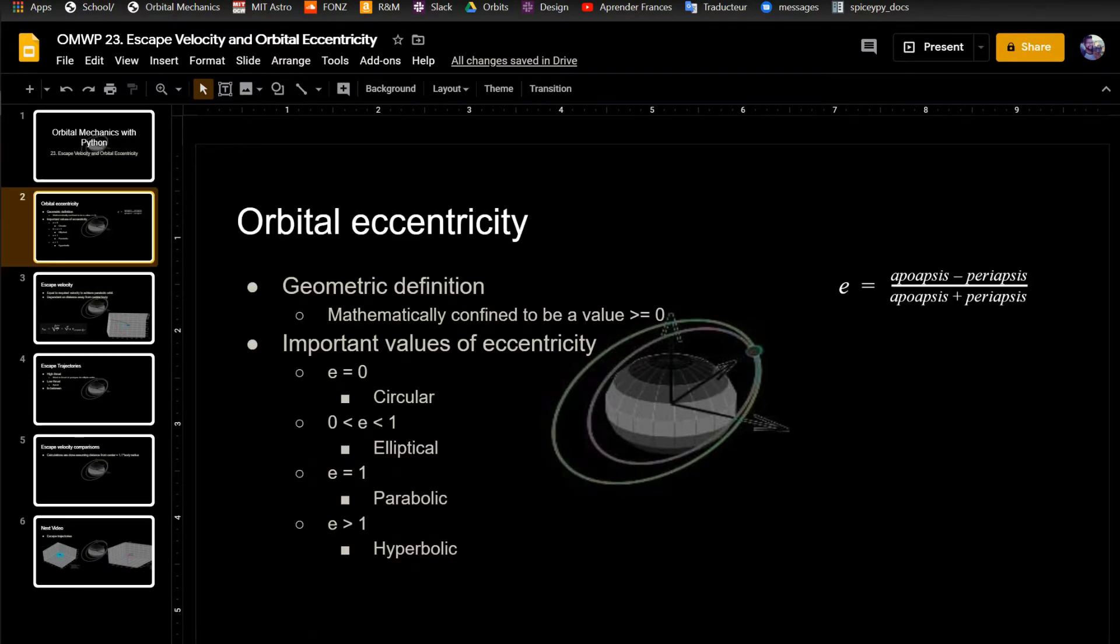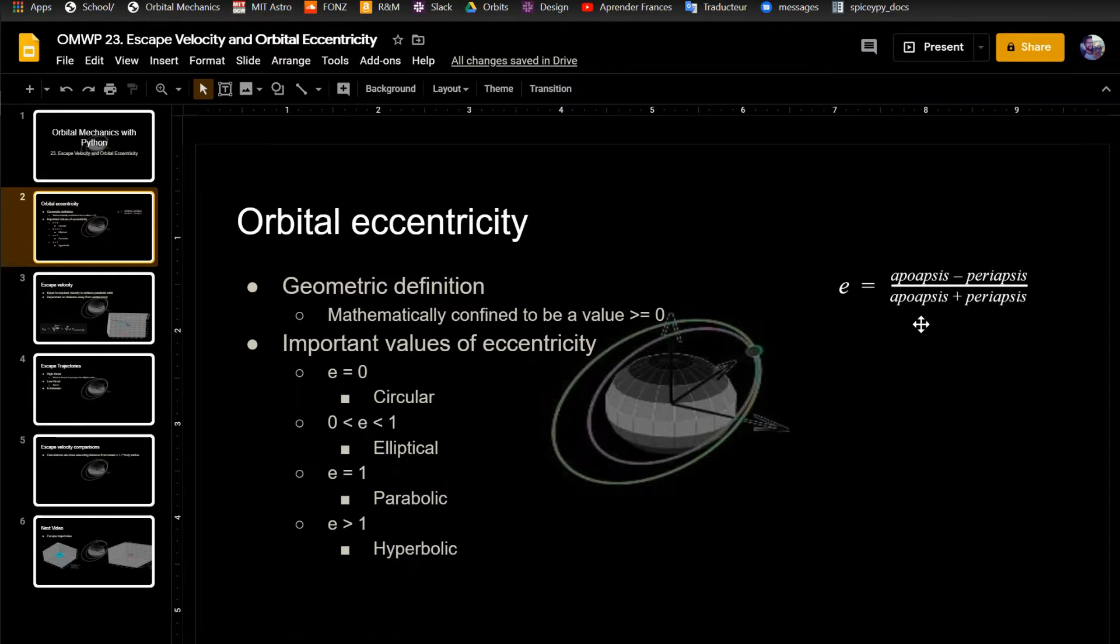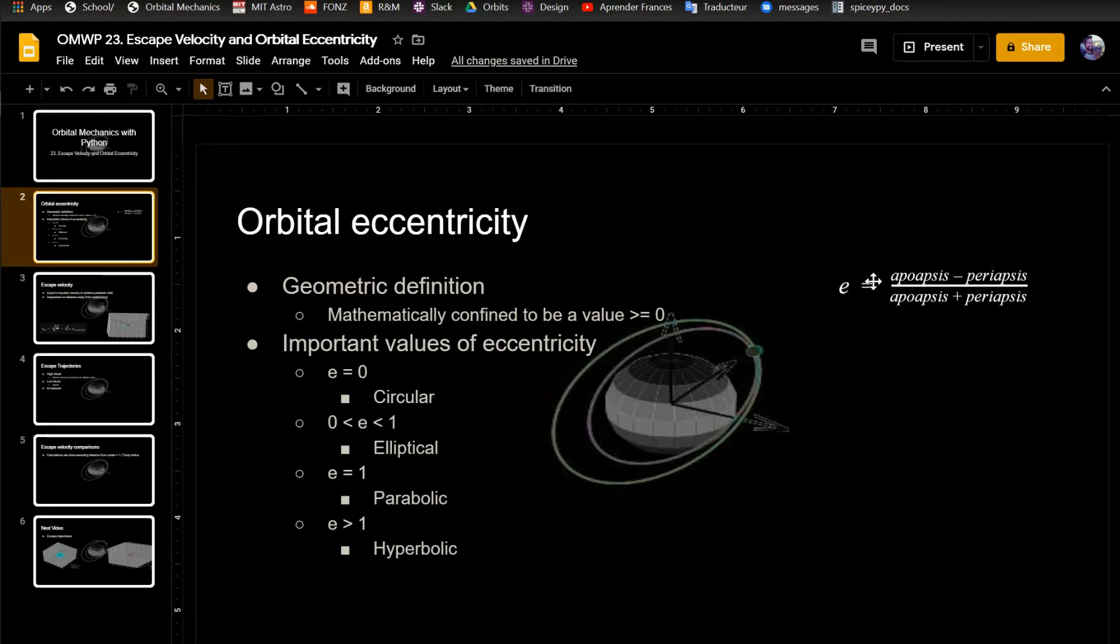So I'll start by the definition of orbital eccentricity, which is seen in this equation. It's the difference between the apoapsis and the periapsis over the sum of them. This is always going to be greater than or equal to zero because the apoapsis is defined as always being greater than the periapsis. Or when they're equal, this will make the eccentricity equal to zero and that's going to have a circular orbit.